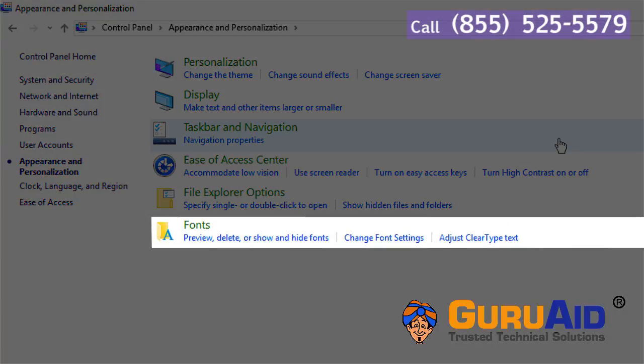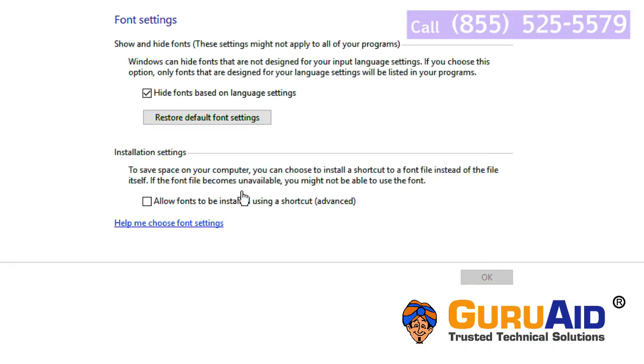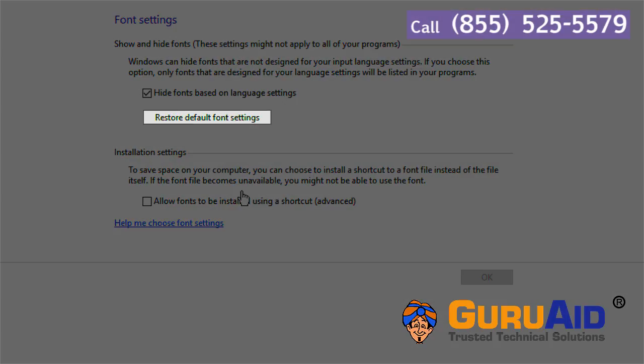Under fonts, click on change font settings. Click on restore default font settings.